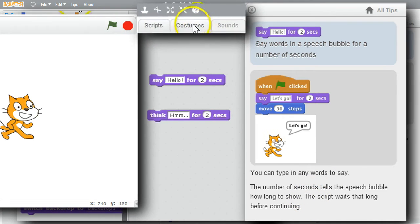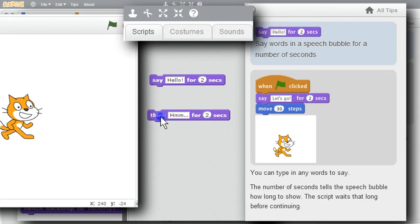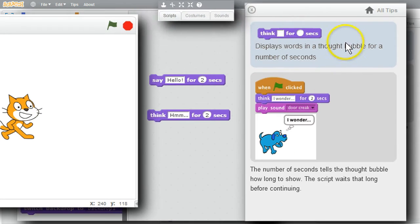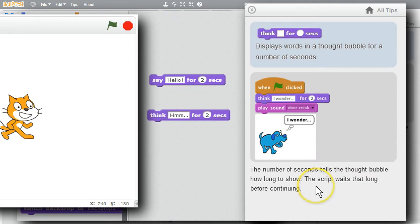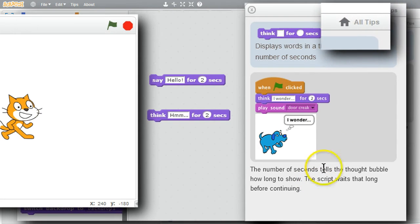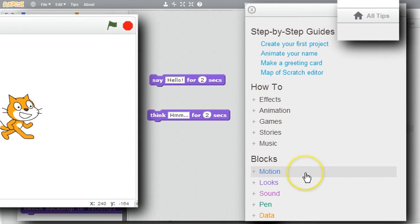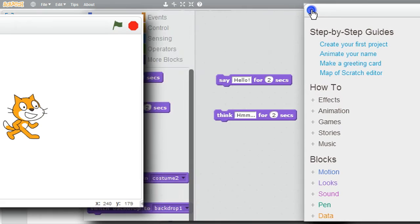I can do the same thing for the Think block — block help, then Think — and I get a description of the command, an example with animation, and additional information. I can also click on 'All Tips' to look at information about any of the commands. I'll click X to close it and get back to my example.